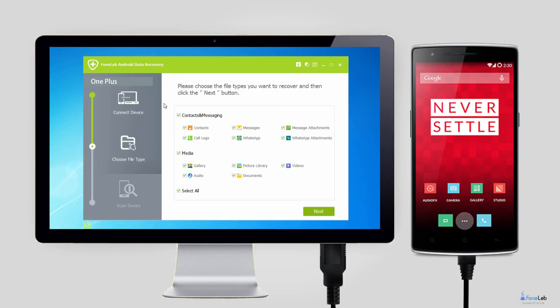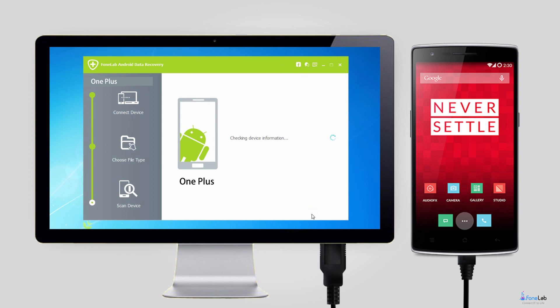Step 3. Choose the recoverable contents. If you want to retrieve call logs only, check the box before call logs, this can save you some scanning time.